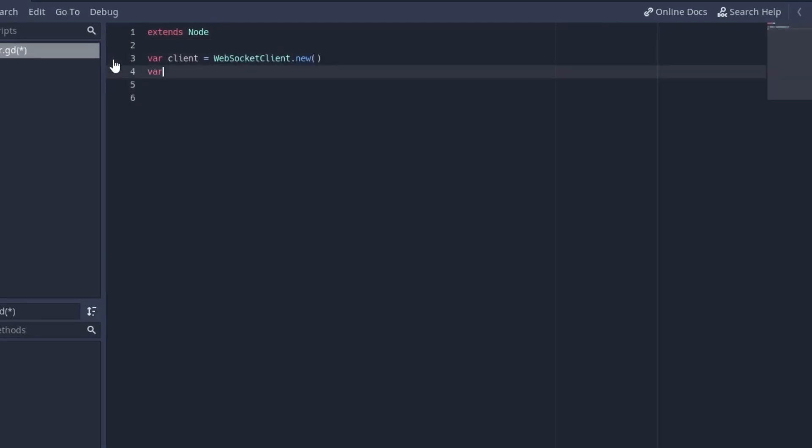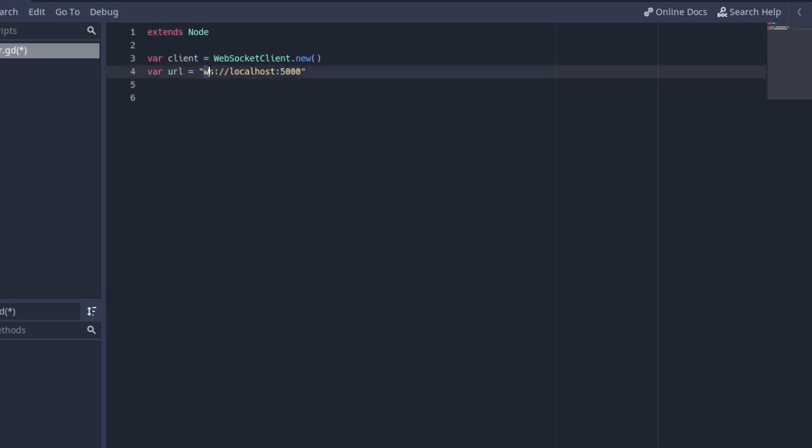After that we want to make a url so we save our url and it's going to be equal to ws colon slash localhost and on port 5000. Make sure you remember this for whatever port you use here. You can use 3000, 8000, many different ports but for this tutorial I'm going to use 5000 and make sure you have this ws in front here just saying this is the websocket.